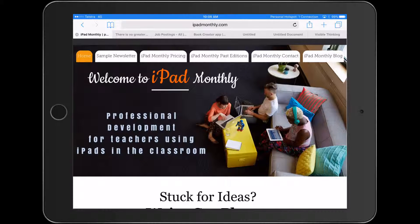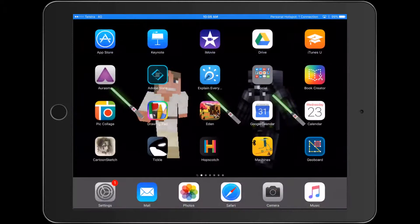Hello, Paul Hamilton here for iPad Monthly. Really excited to bring you this new idea. This is the January edition of iPad Monthly. We're going to jump straight into it.